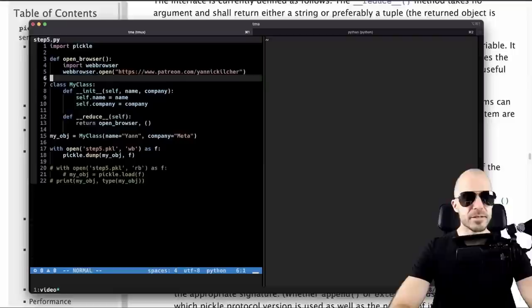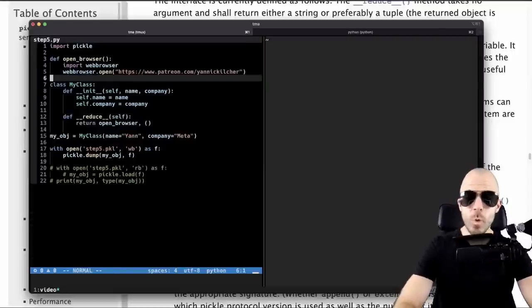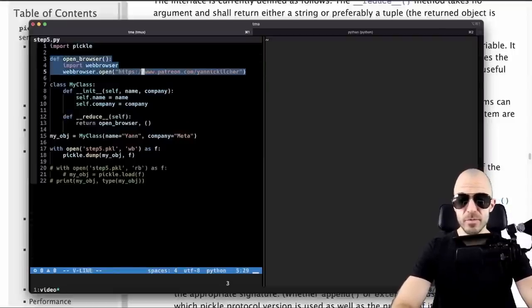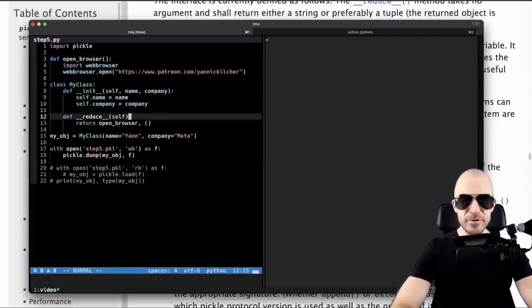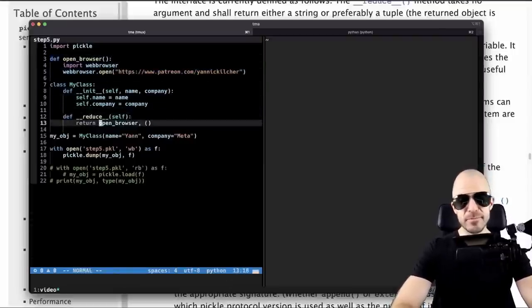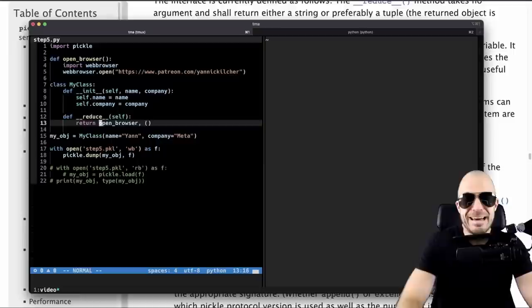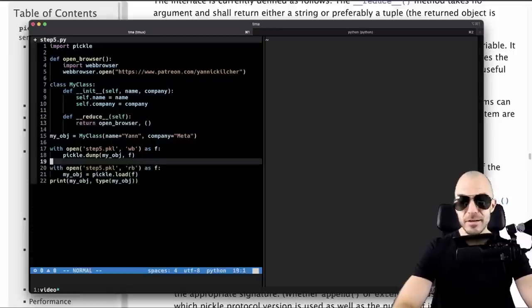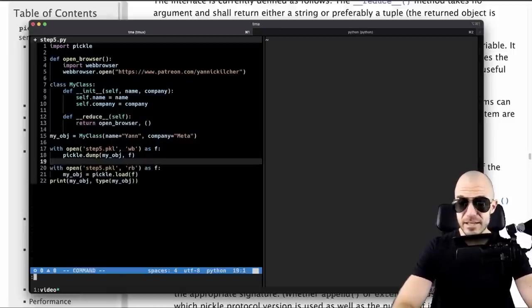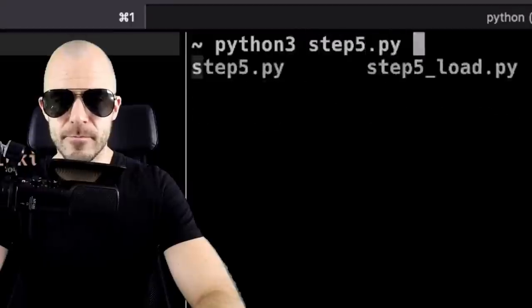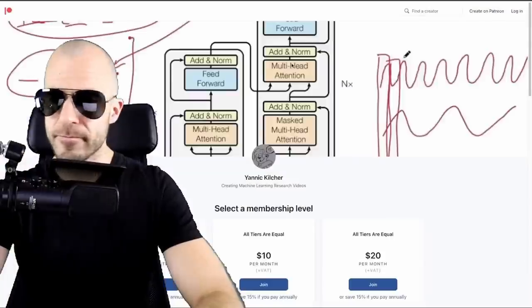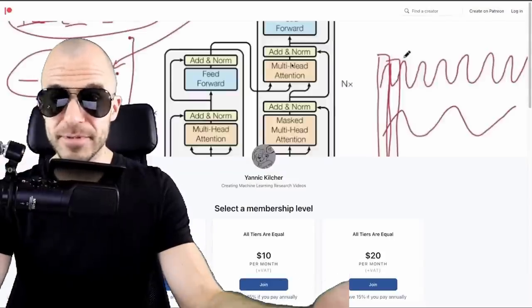However, this is fully executable code, and it can do whatever any Python program can do. So why don't we just write a function that opens a web browser. And in our __reduce__ function, we simply return that as a callable, nothing easier than that. Now we actually save it and load it back up. What happens? Browser opens. There you go.